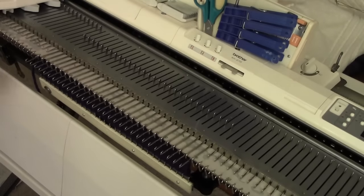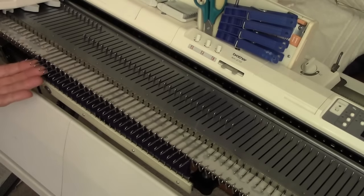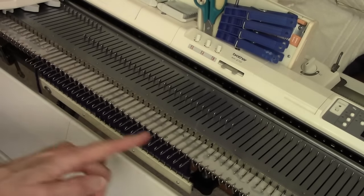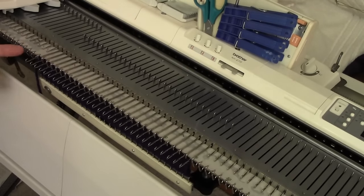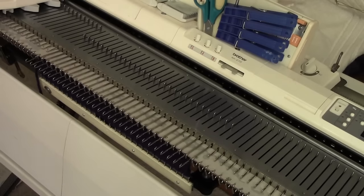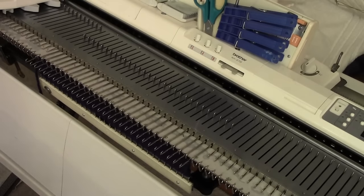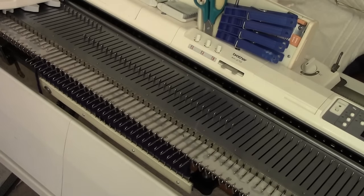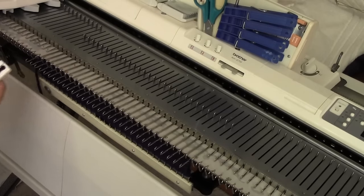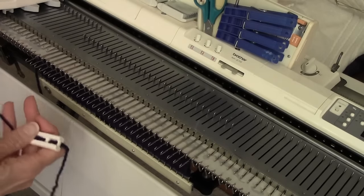The intarsia position is upper working position with the stitch behind the latch and the hook open. Now, my leftmost yarn is going to be the dark blue.